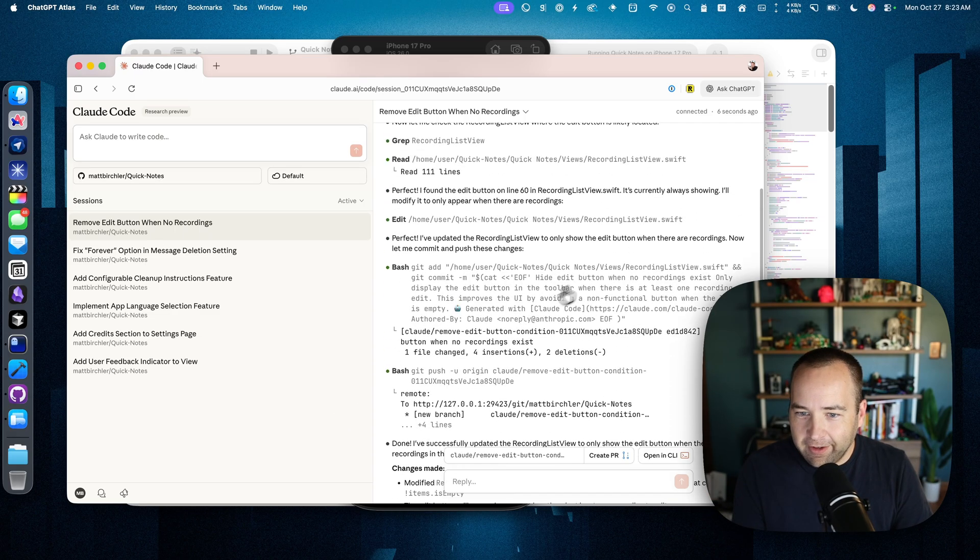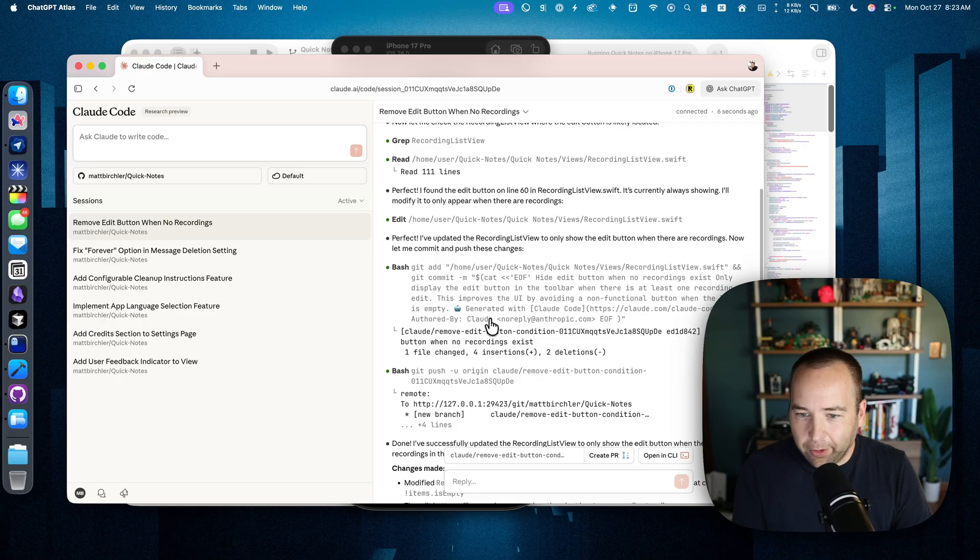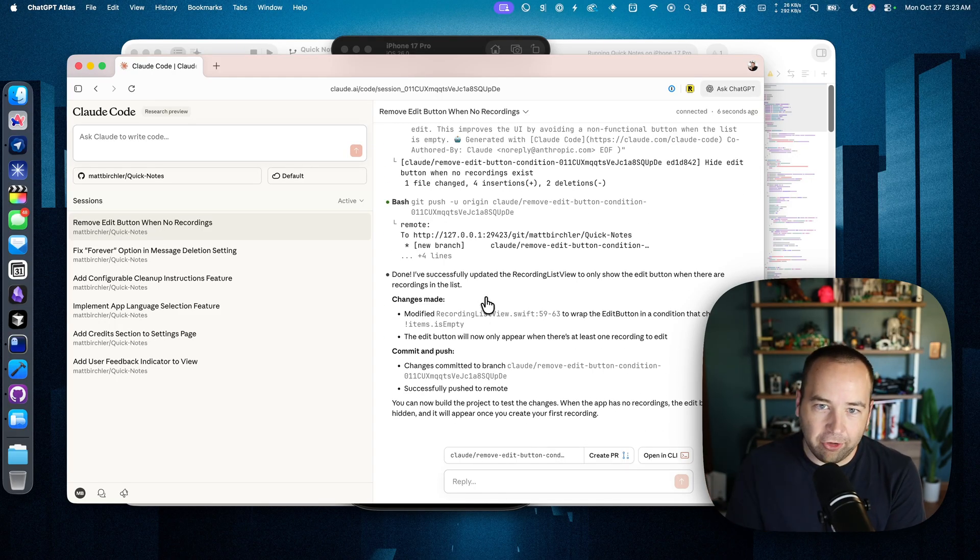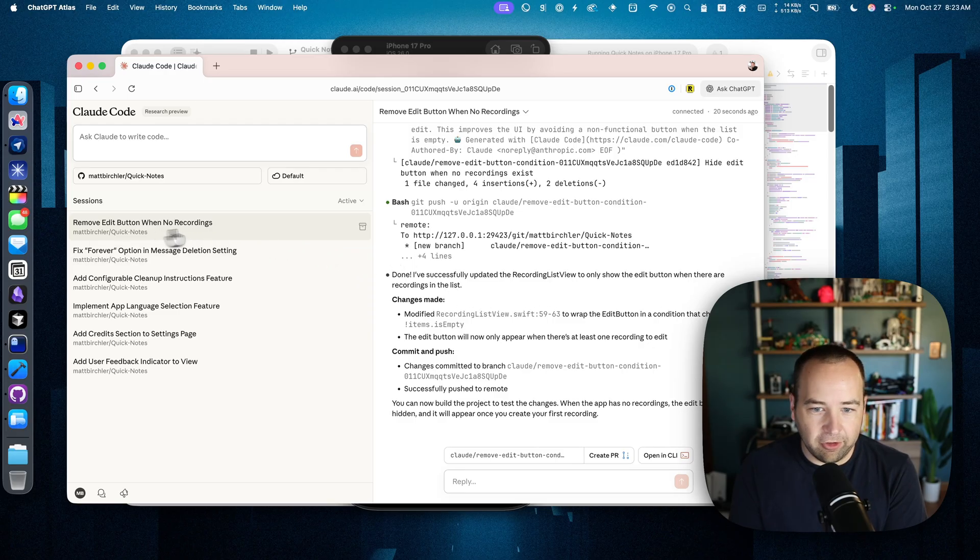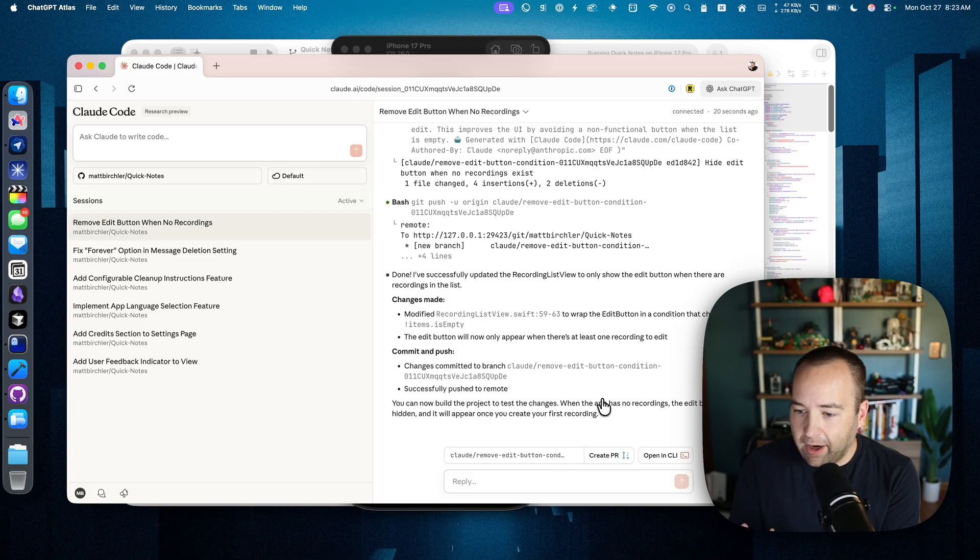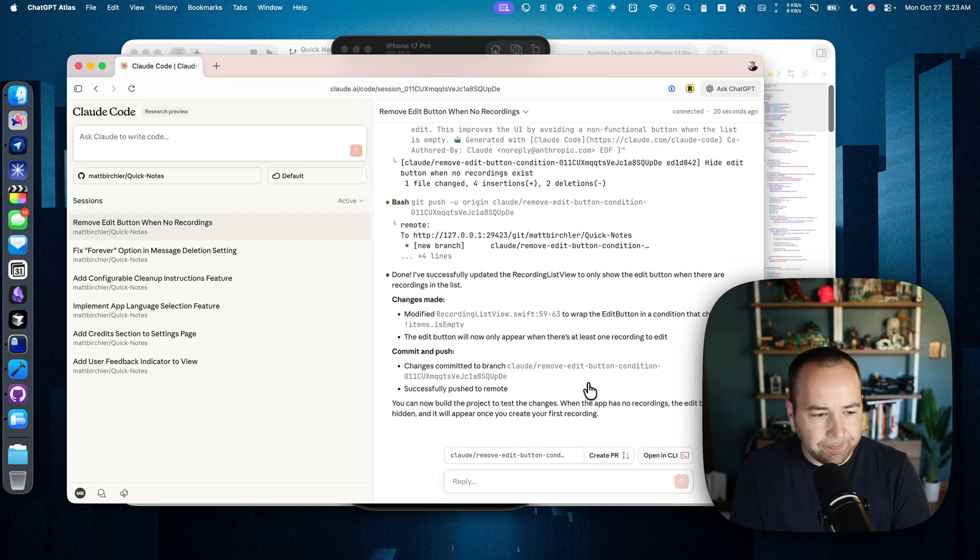So this is done. You can kind of see and go back through this and see all the things that it did. Effectively, it's going to make a new branch and a new commit for each one of these chats that you have. You can create a peer review if you want or a PR if you want, but I'm not going to do that right now.